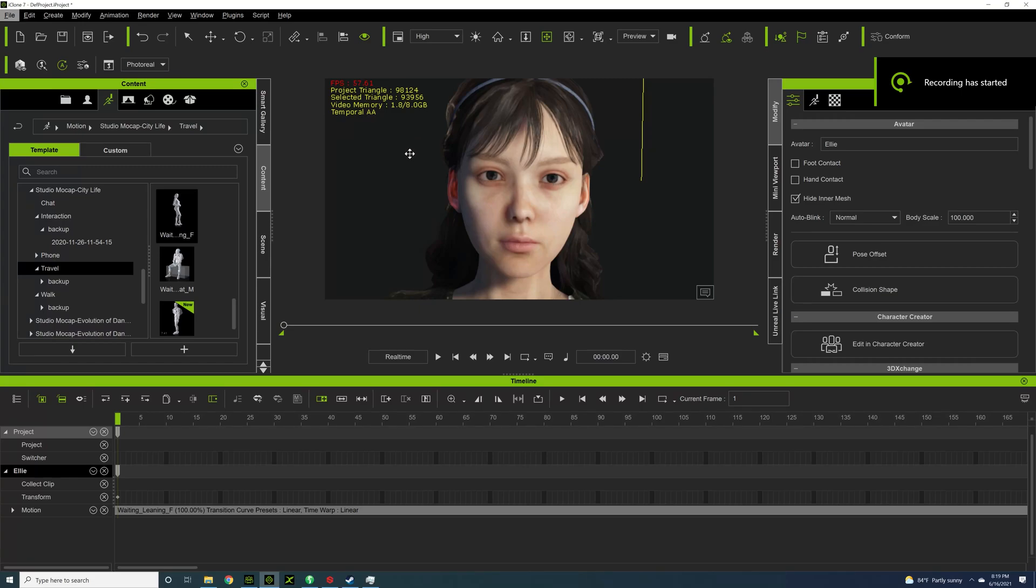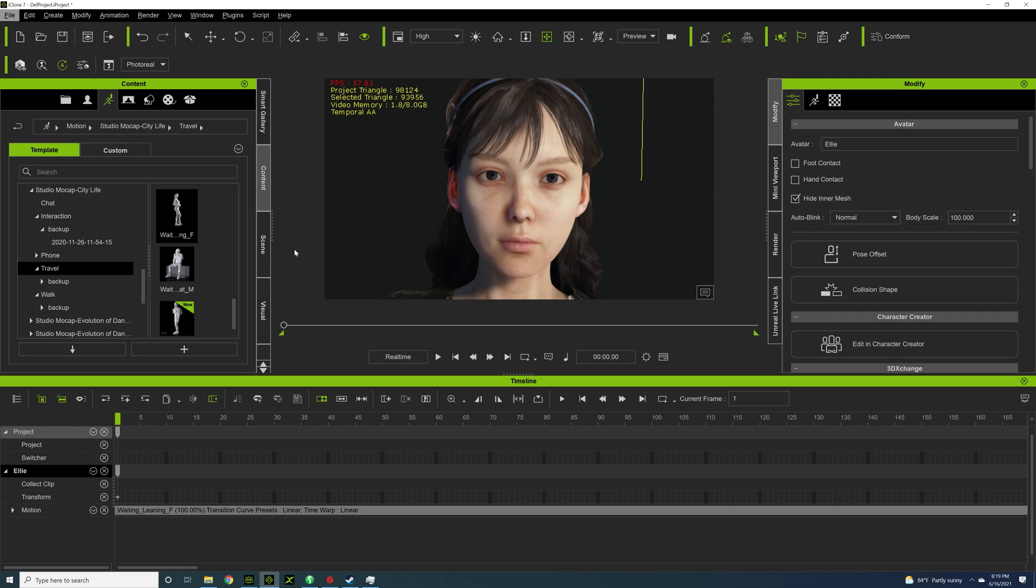Hello everybody, my name is Benjamin Tuttle and I'm just going to show you one of my favorite tools in iClone and why it's incredibly important for your animation work.